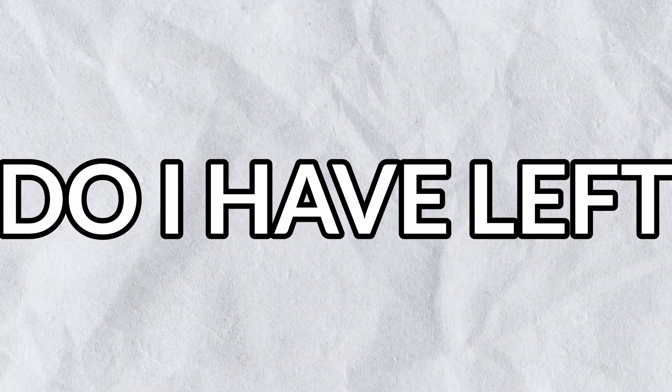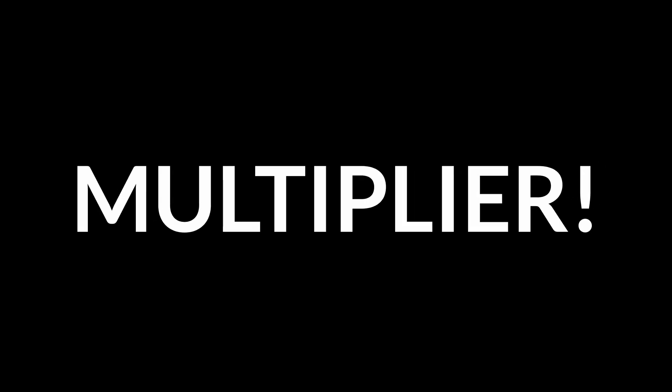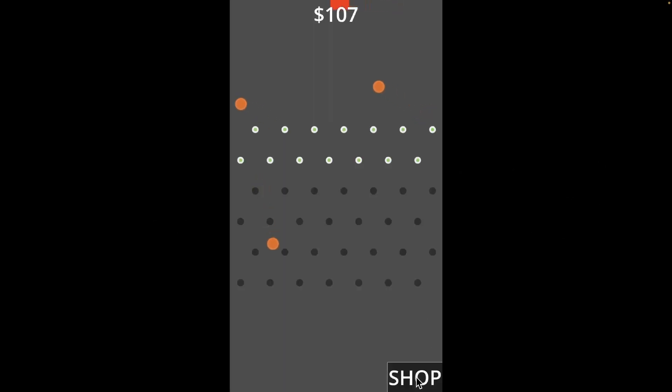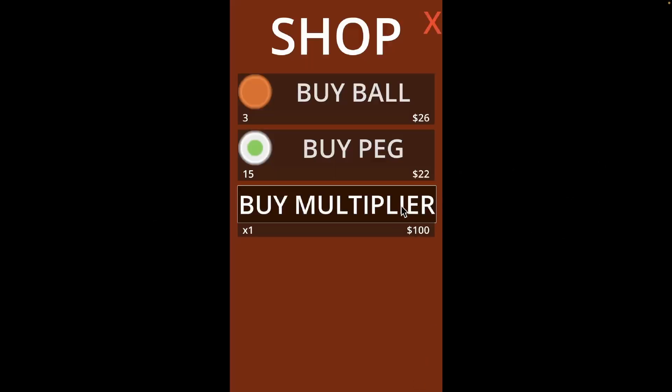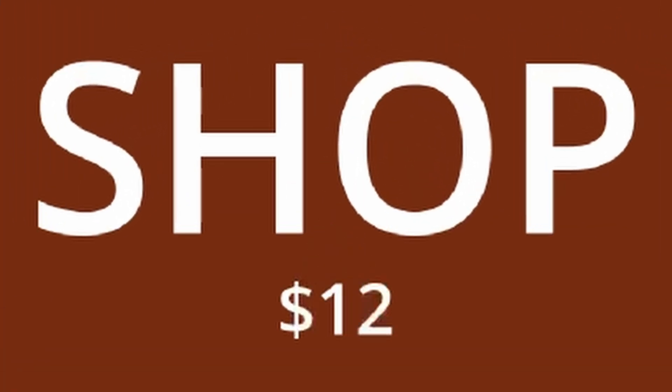Now how much time do I have left? Two days? Multiply it! You can buy it in the shop to get more money per bounce, but balls and pegs get more expensive. You can now see how much money you have in the shop. Oh god, there's only 24 hours left.